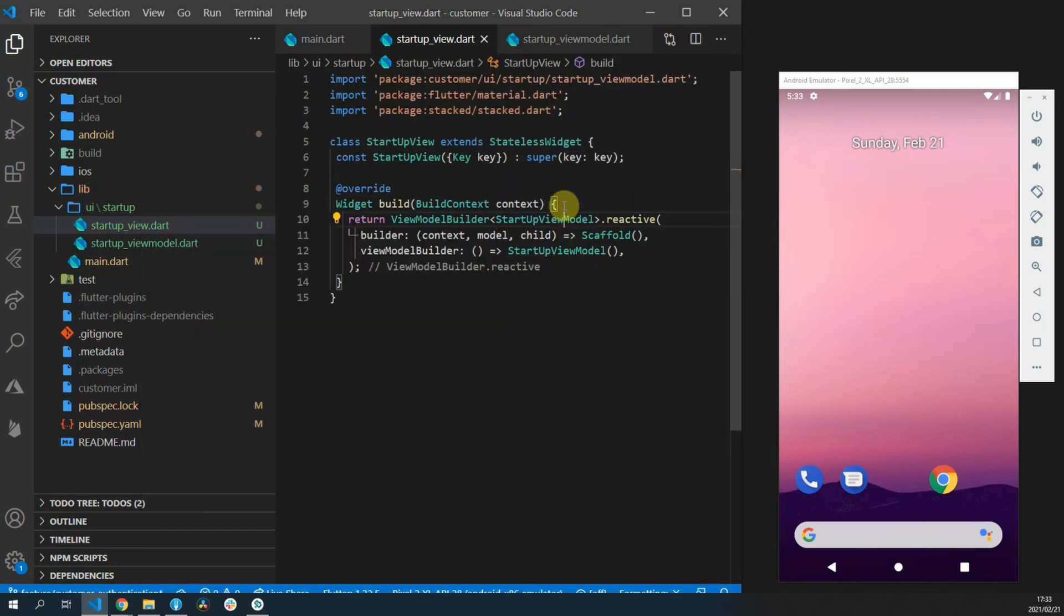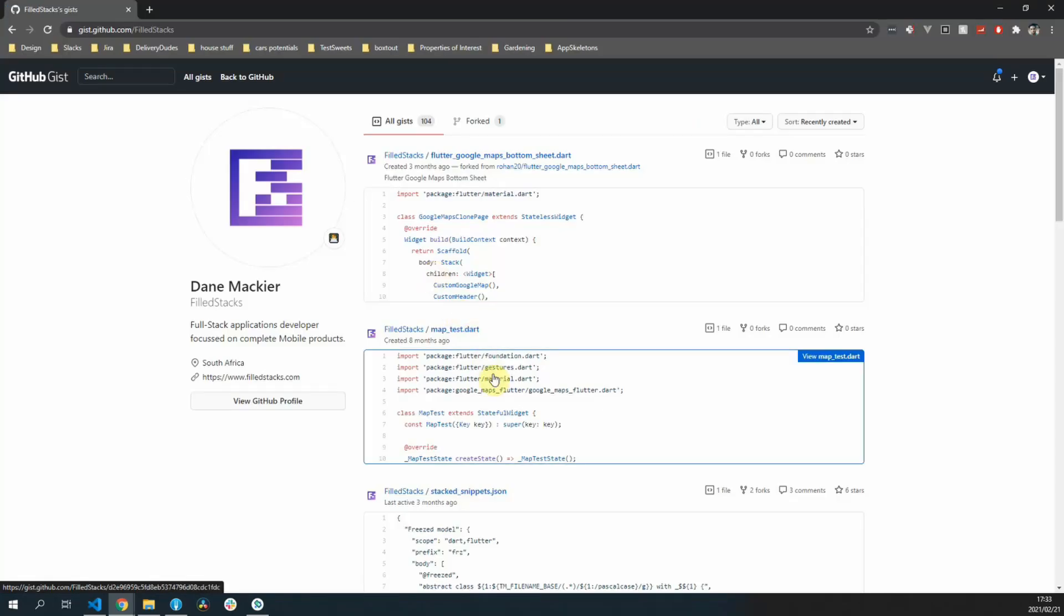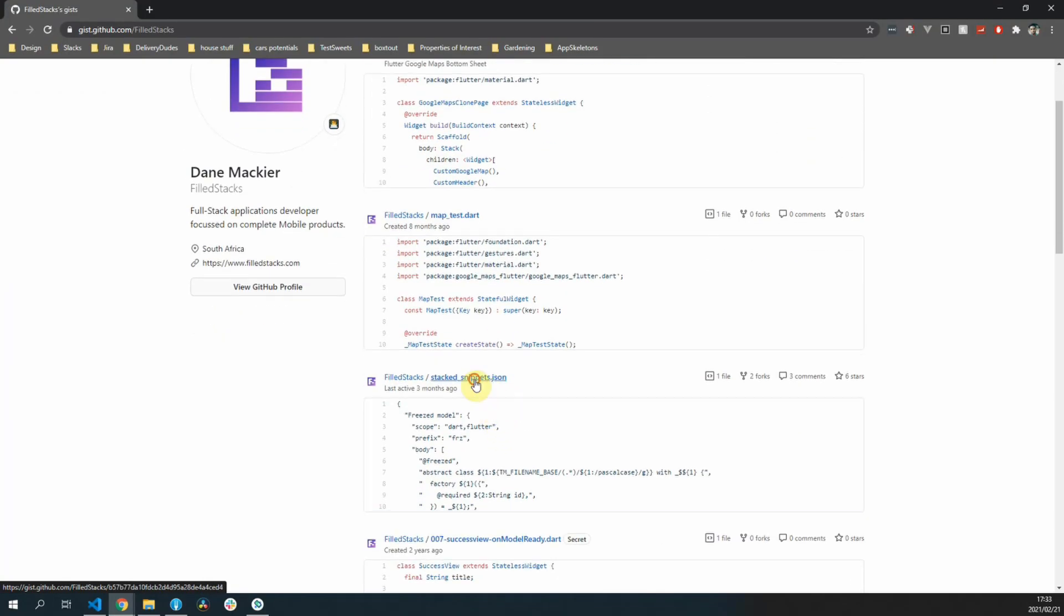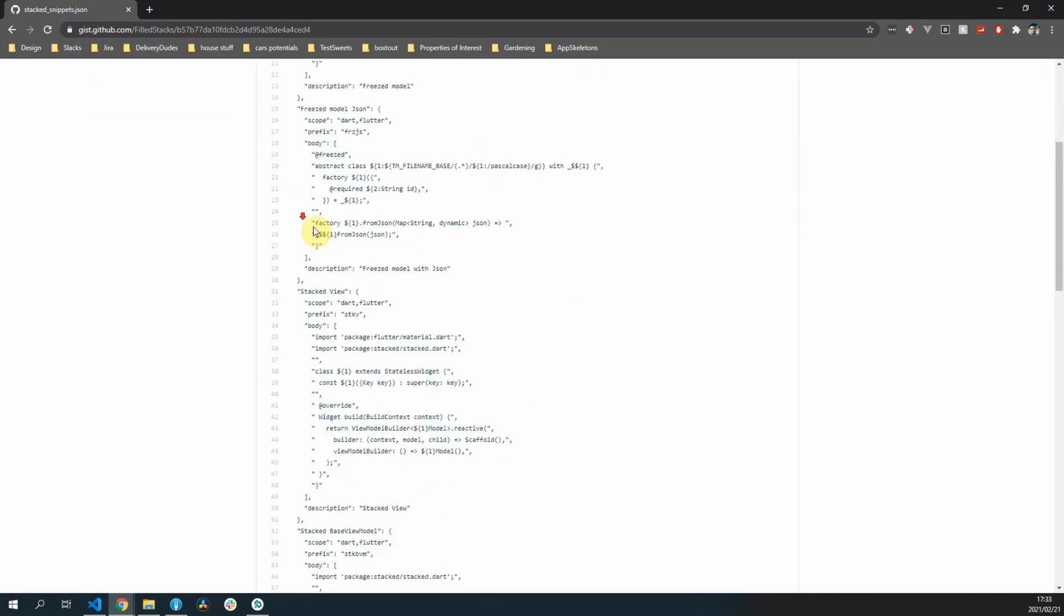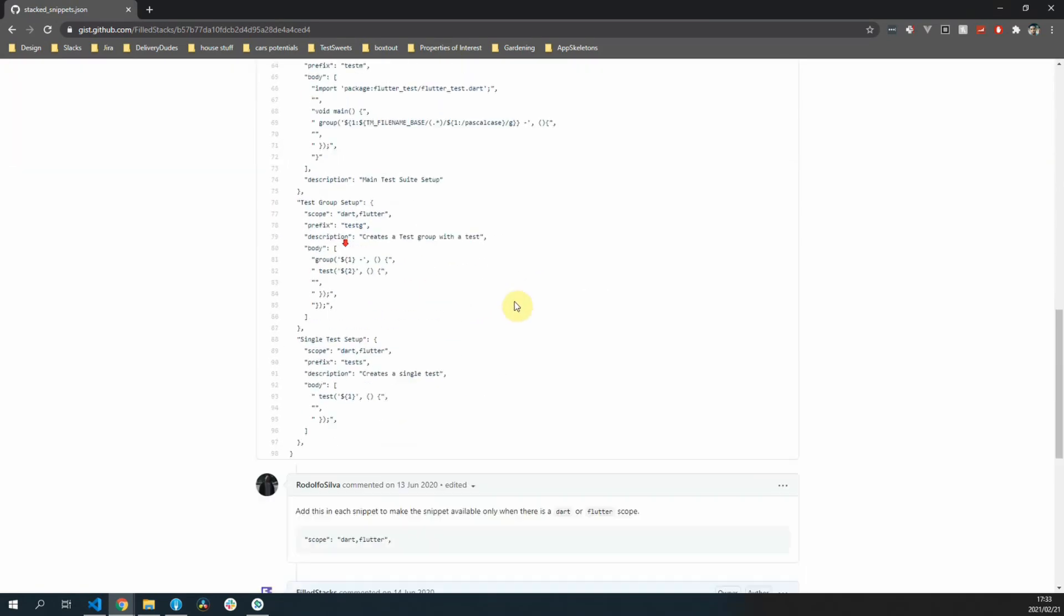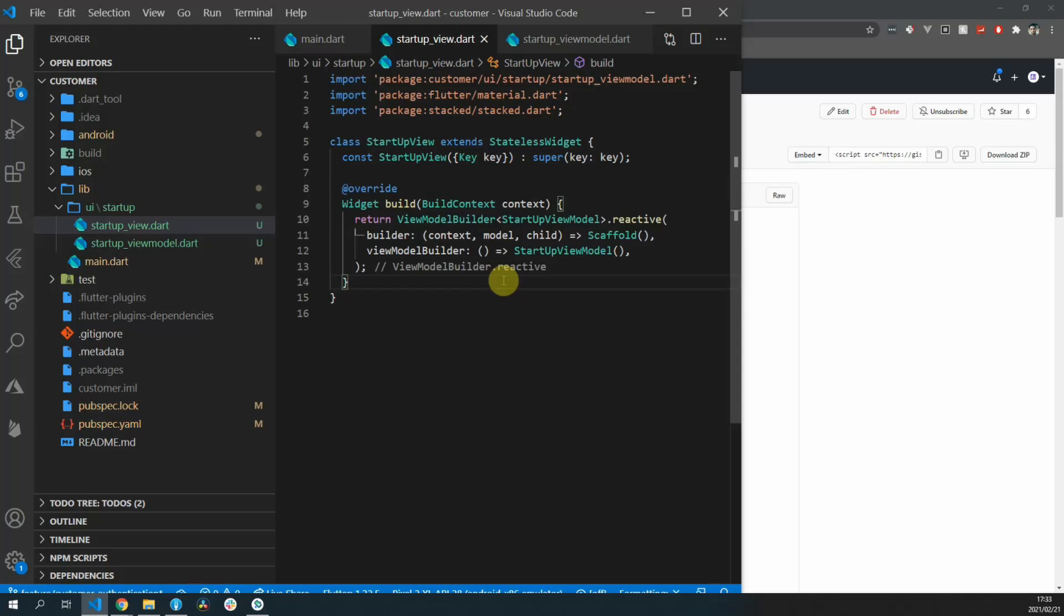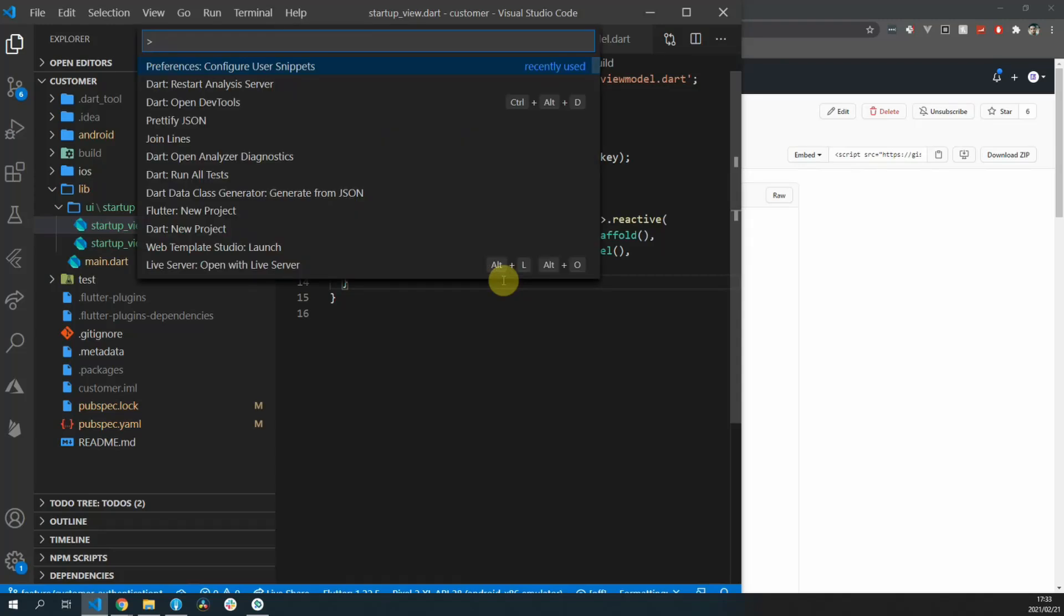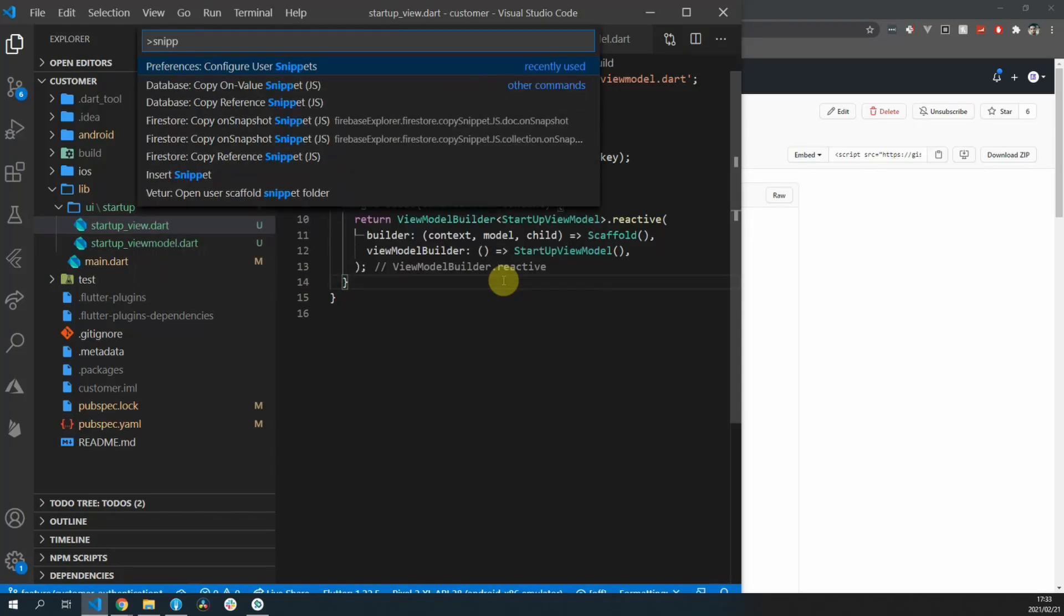If you don't have these snippets yet I will link them in the description. You'll find the file called stacked.snippets.json. You simply copy all of the json that's in that snippet. Then you go to your Visual Studio Code. You press Ctrl Shift and P and then you select configure user snippets.